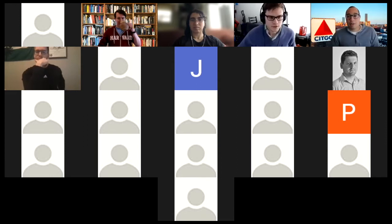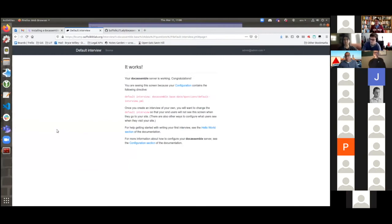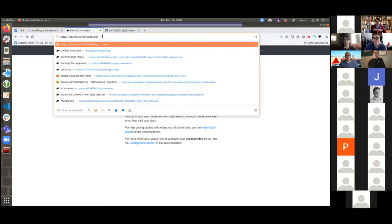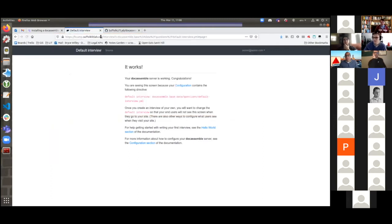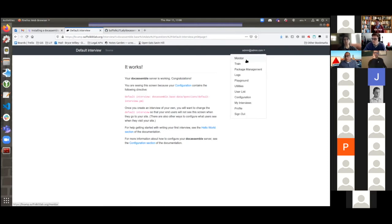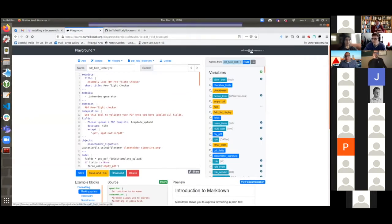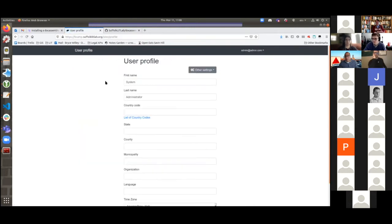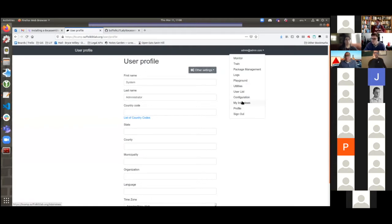We're going to explore the back-end part of the DocAssemble server. Bryce created a new DocAssemble server called bcamp.suffolklitlab.org, and this is what it looks like when you get it up and running. Bryce is logged in as the admin at the admin.com account — that's the default account created with the ability to manage your server. You'll have seen a lot of things on that drop-down menu, and you'll actually have access to most of those same things, including the Playground, profile, and GitHub integration. We haven't seen package management yet, but that's where we're going next.